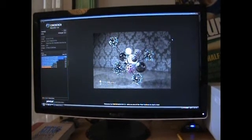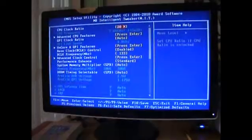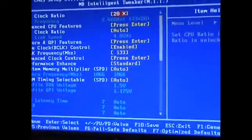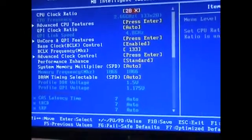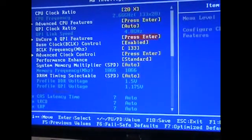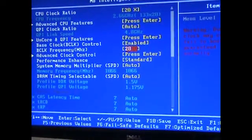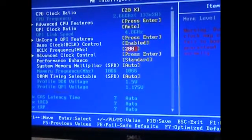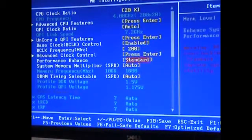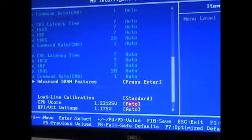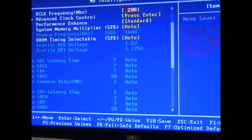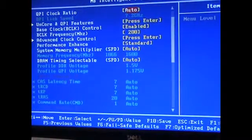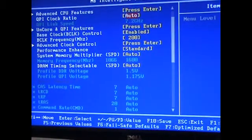I'm back in BIOS just to show you the transformation. Setting it to 4 GHz by upping the base clock to 200. I'm going to check the voltage—1.23, that's fine. And you're good to go.